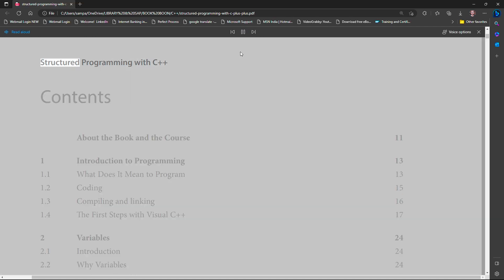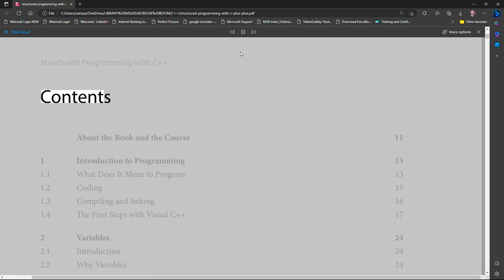Structured programming with C++. Contents. About the book and the course 11.